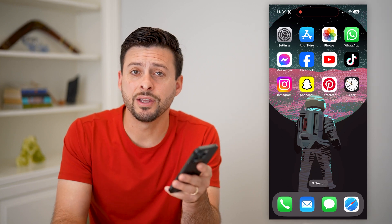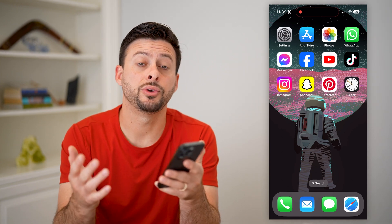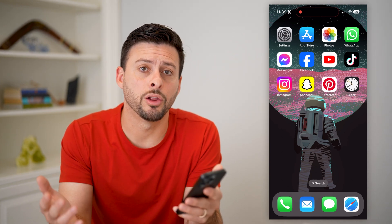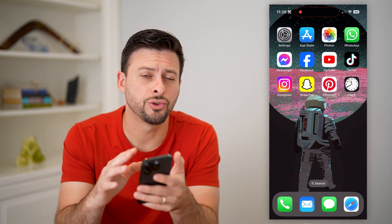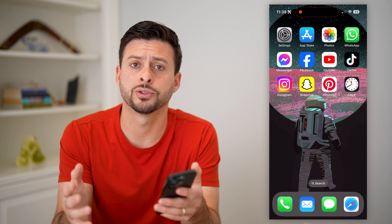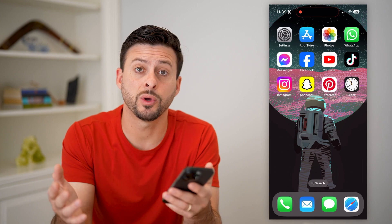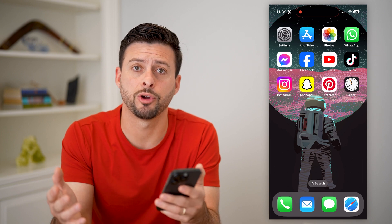Hey guys, Trevor here. In this video, I'm going to show you how to add an alarm to your iPhone lock screen. It's pretty quick and easy, so let's jump right in.